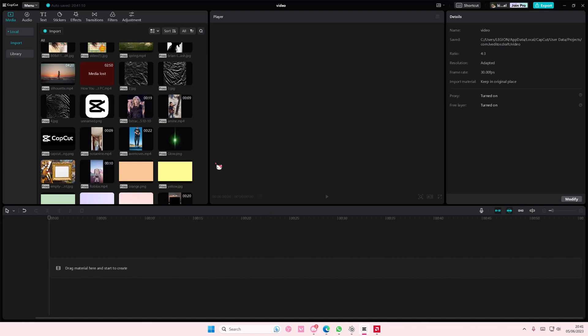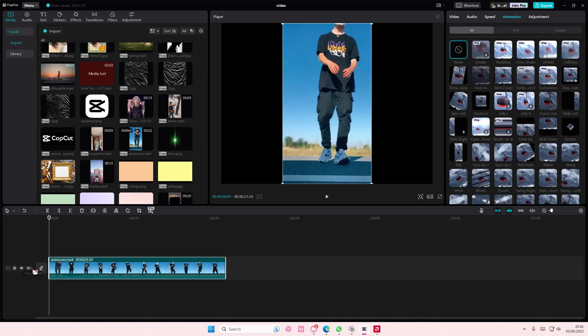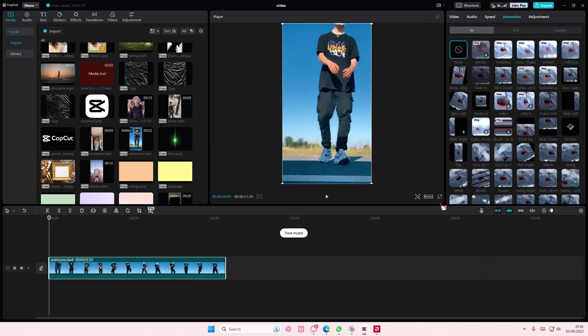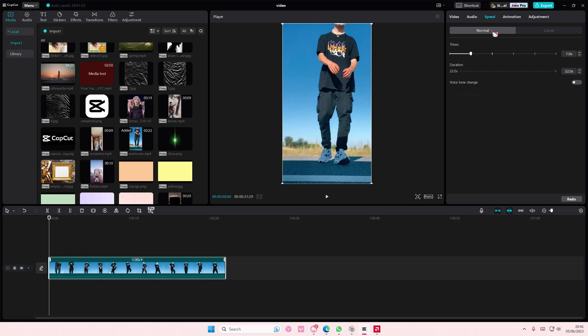So I'm adding just the simple thing. Let's just add a video first and then I will just go to speed.